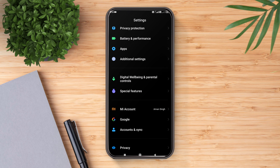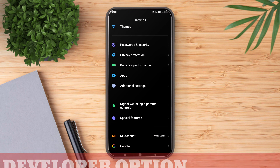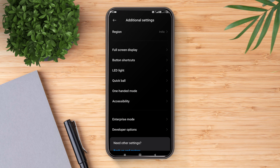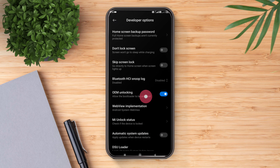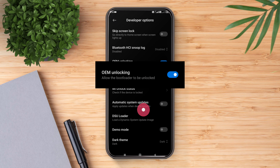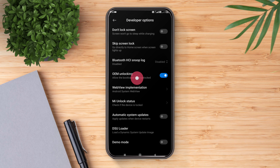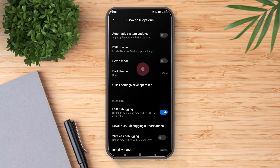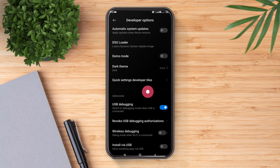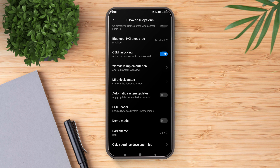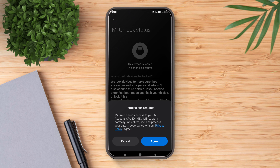Now go back and navigate to Developer Options. Tap on the info button on top if you want to learn how to enable Developer Options. Scroll down and enable OEM Unlocking, then scroll down more and enable USB Debugging. Finally, click on MI Unlock Status to bind your device and click Agree.